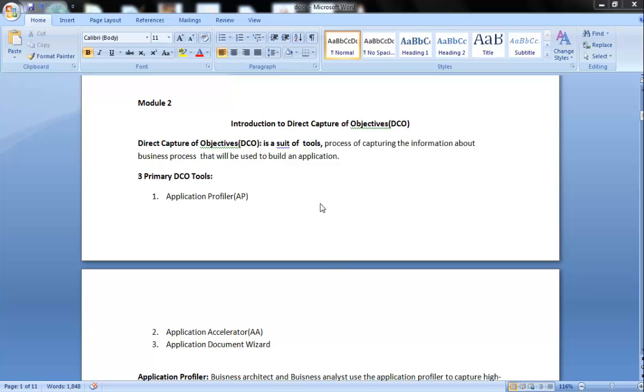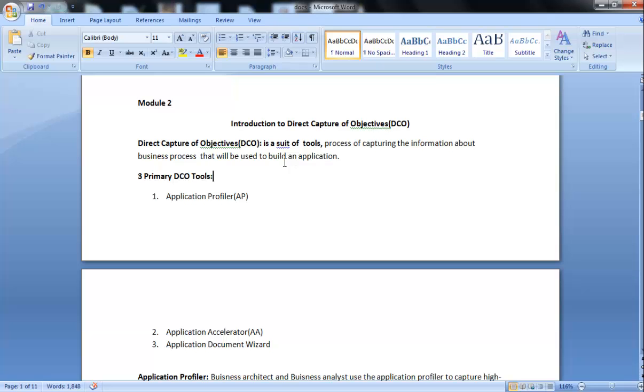Hello everyone. Today we will discuss introduction to Direct Capture of Objectives. Direct Capture of Objectives, DCO, is a suite of tools for capturing information about business processes that will be used to build an application.